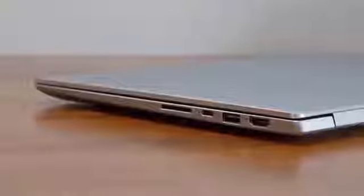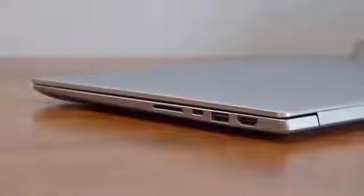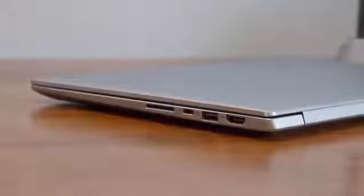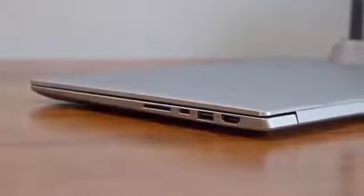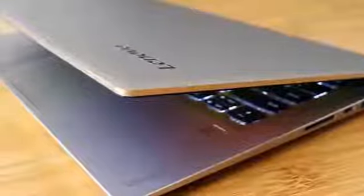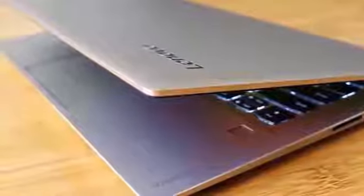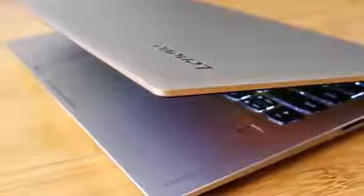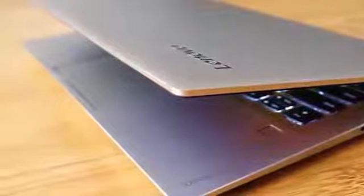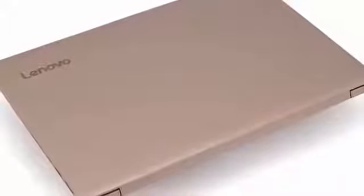One thing this laptop isn't at all wanting for is connectivity. Down the right side there are ports for HDMI, USB 3.0, Thunderbolt, and an SD card. On the left is a second USB 3.0 port and a headphone jack.